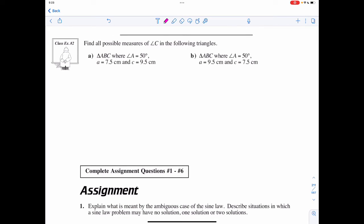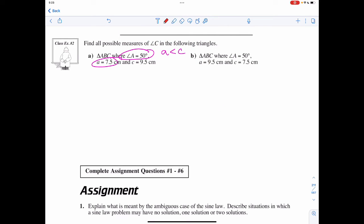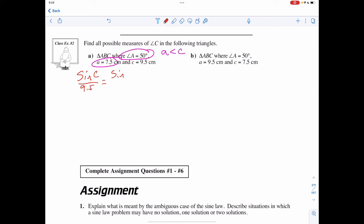If it says find all possible measures for angle C given these triangles — in this case I have angle A and side length a, and a is less than c, which means there are either two solutions or no solution. So I'm going to use the sine law to solve it, or determine if it's impossible. Setting up: sine of C over 9.5 is equal to sine of 50° over 7.5.